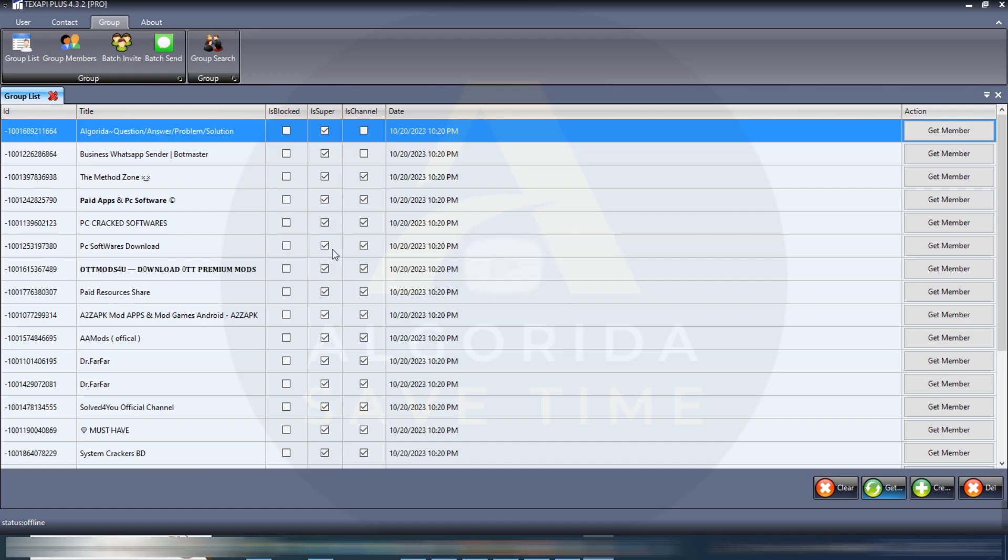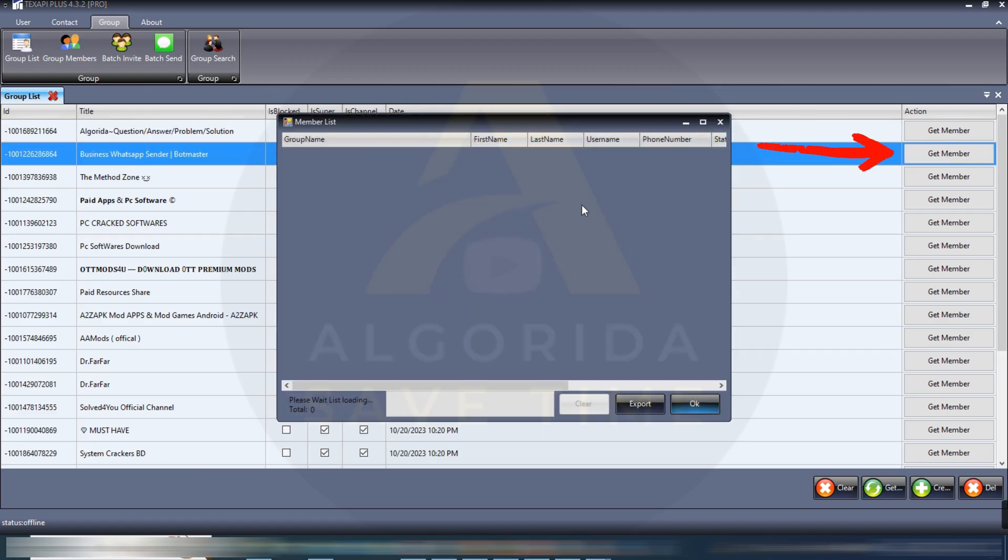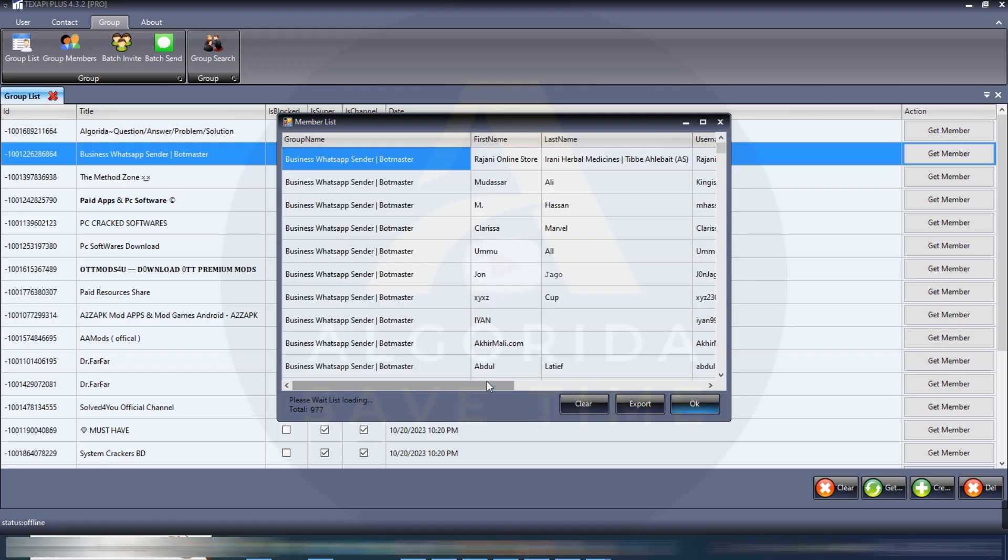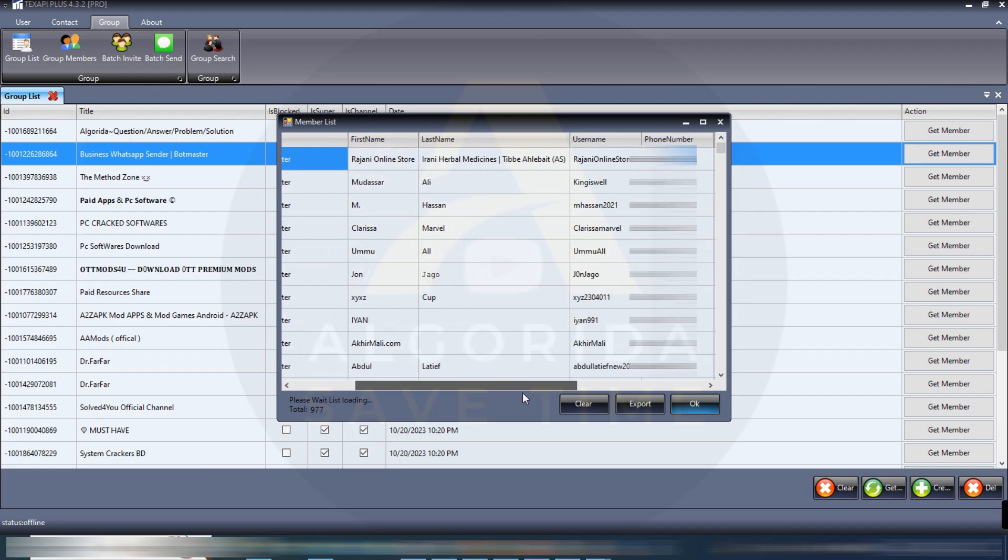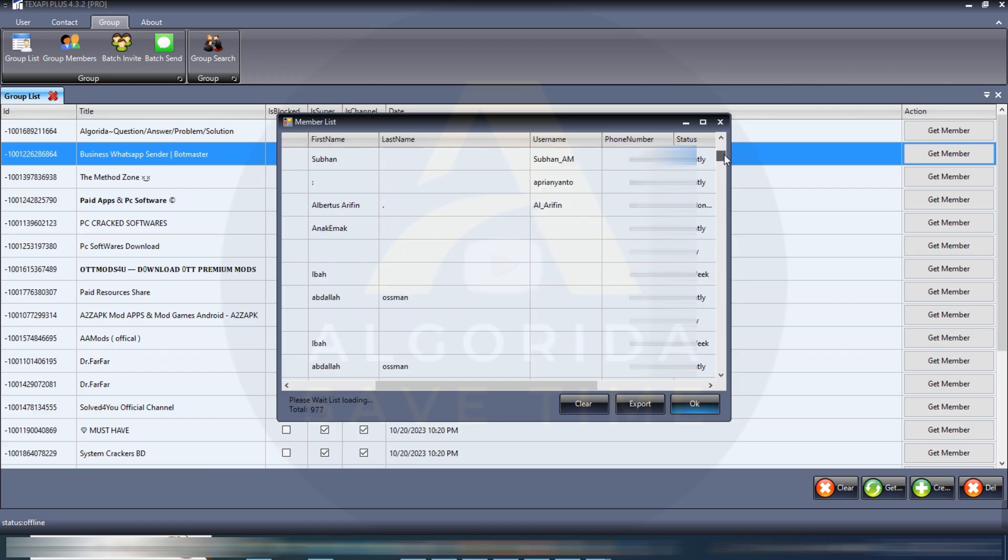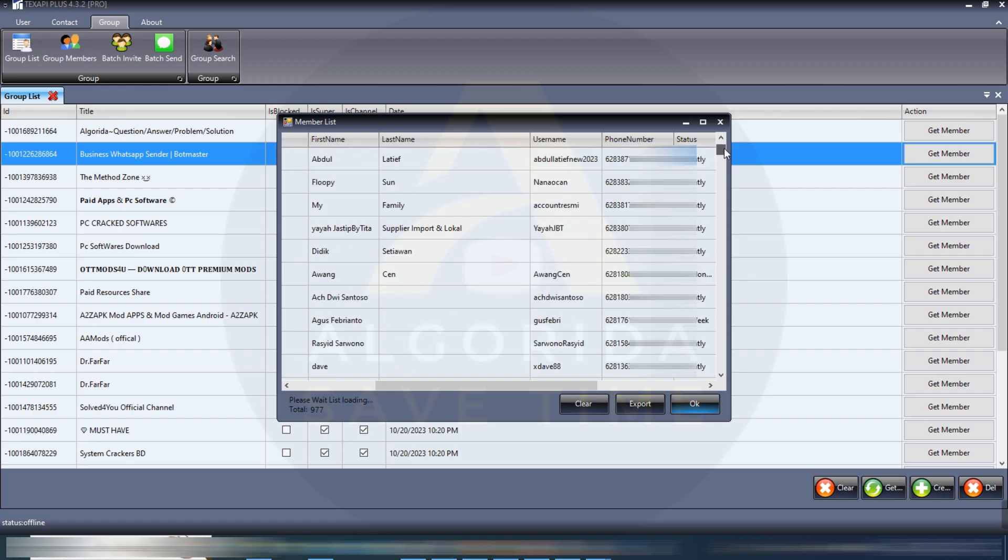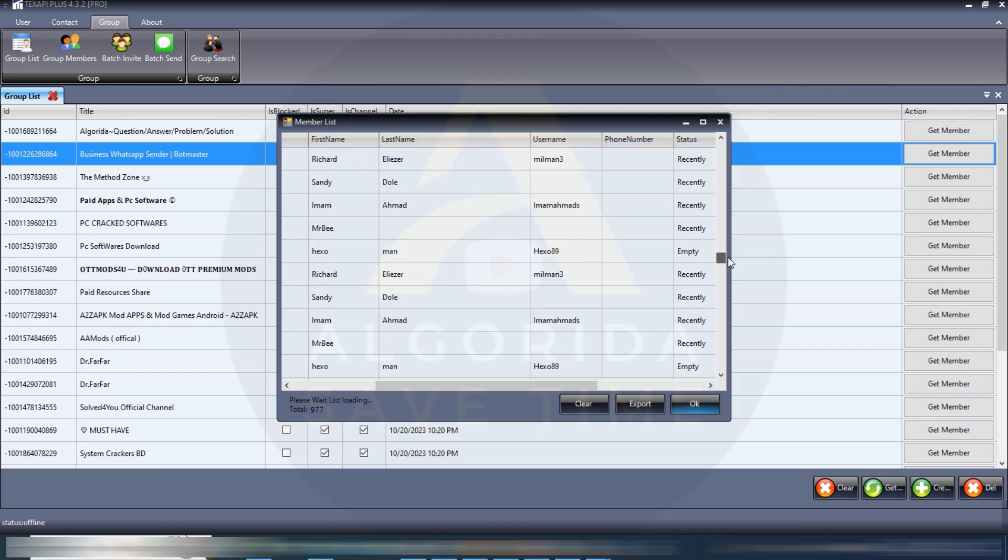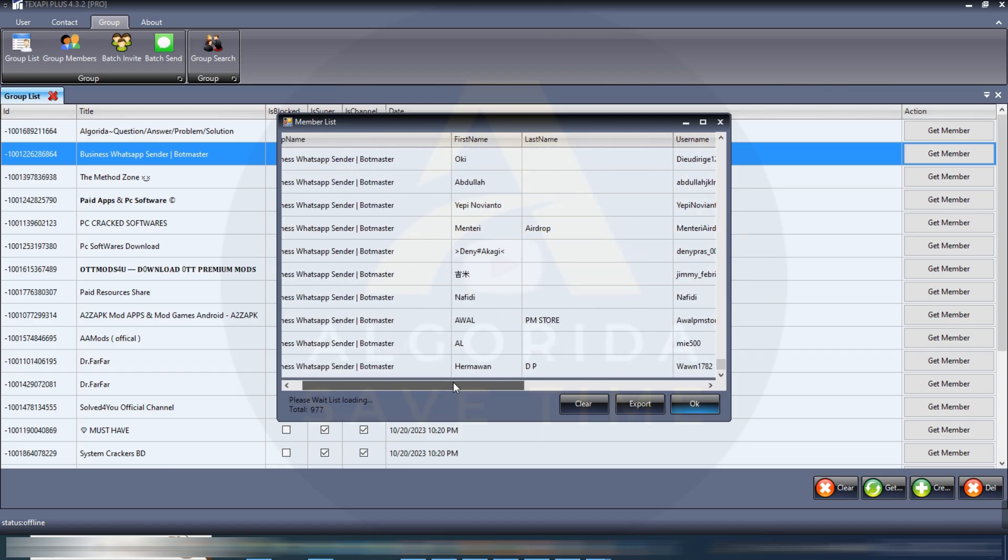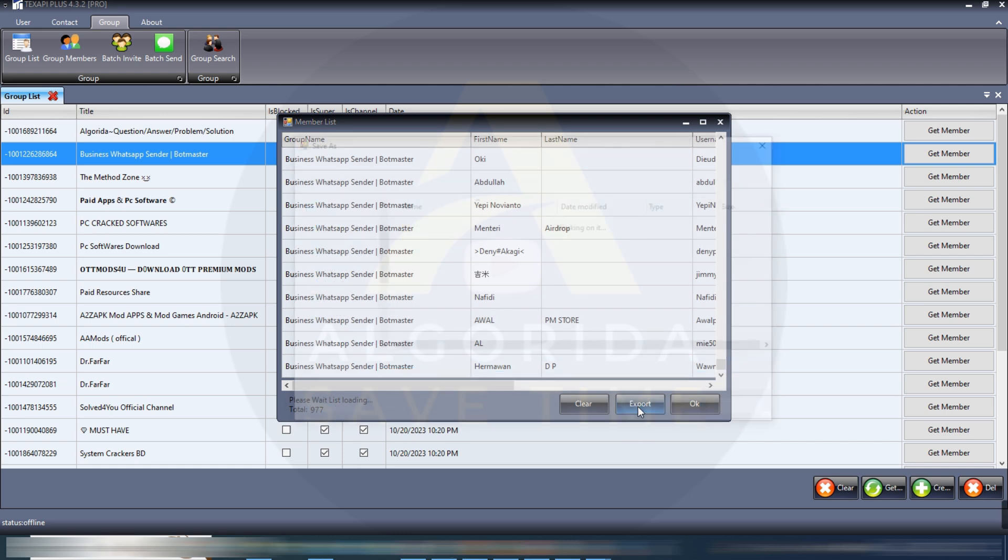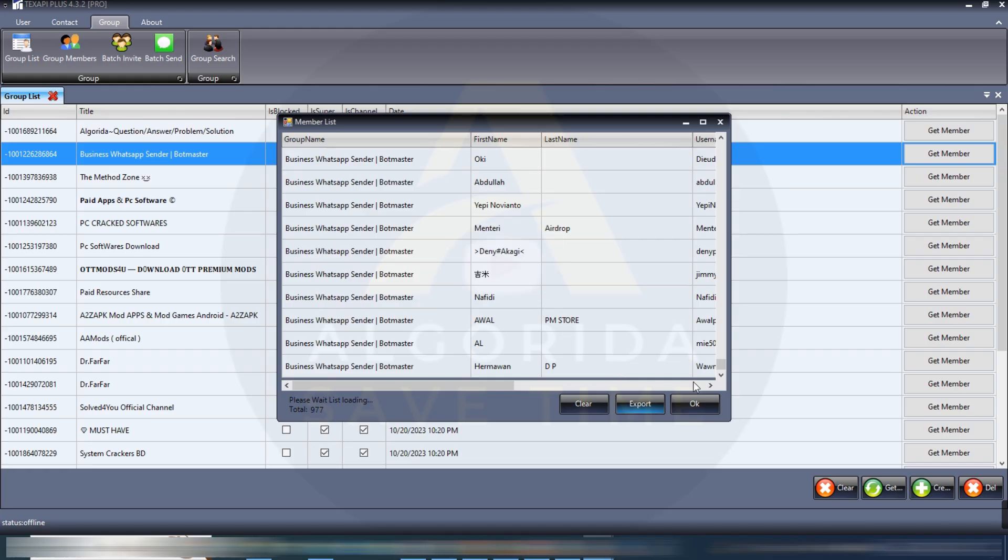Here we have got some group and channel as well, so I'll click on get members. It is loading, please wait, list loading. The group members has been loaded, here it's very cool. First name, last name, username, even phone number if available and the status. Some members are online, some were recently online, various kind of status here. Here we have got 977 members, let's export. Select our location and give it a random name. Save. Save success.